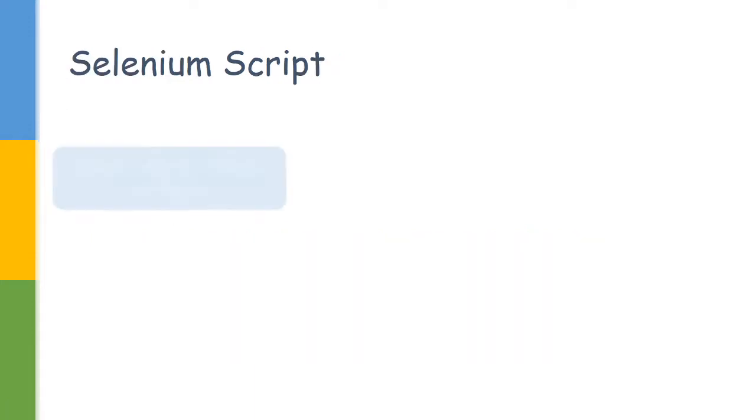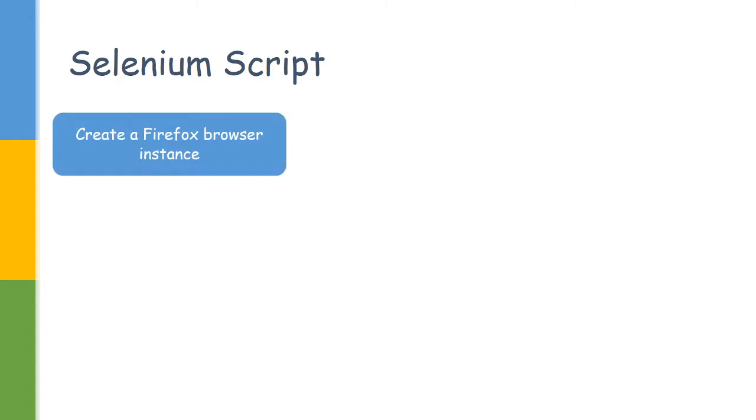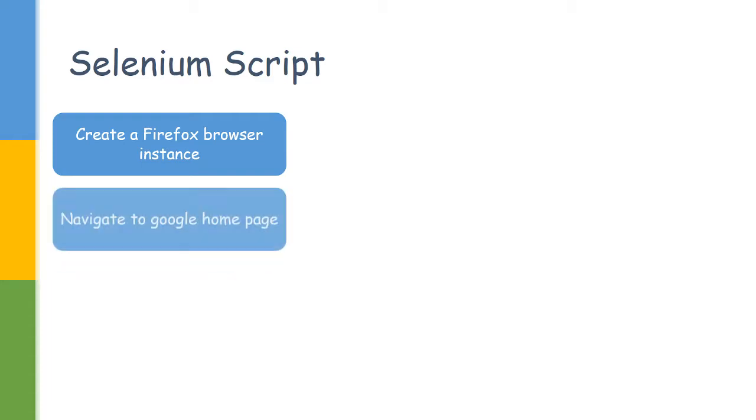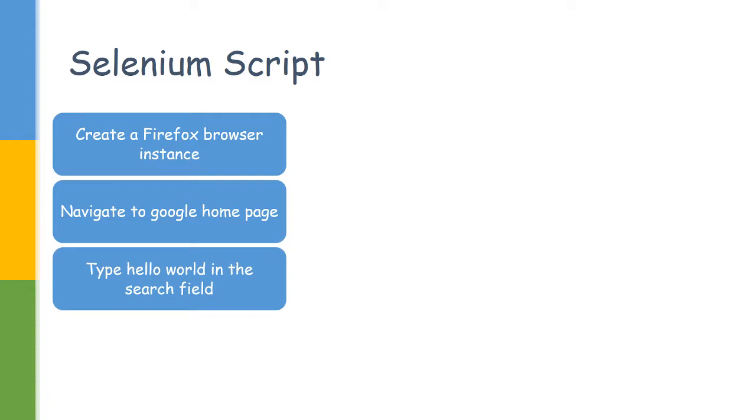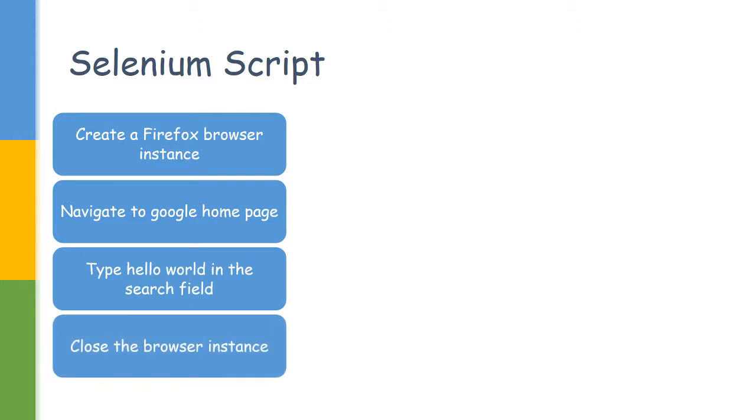After you have downloaded your Selenium drivers, the next step would be creating our script. Our script has multiple parts: one would be creating the browser instance, we would be using Firefox browser, then navigating to the Google page and typing Hello World in the search field, then we will be closing the browser.